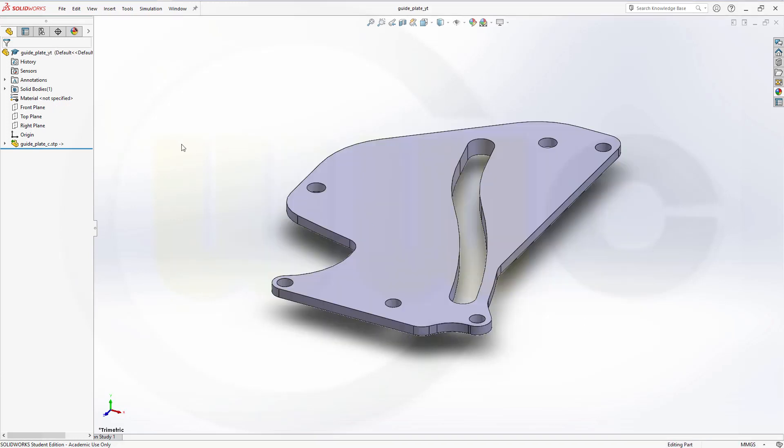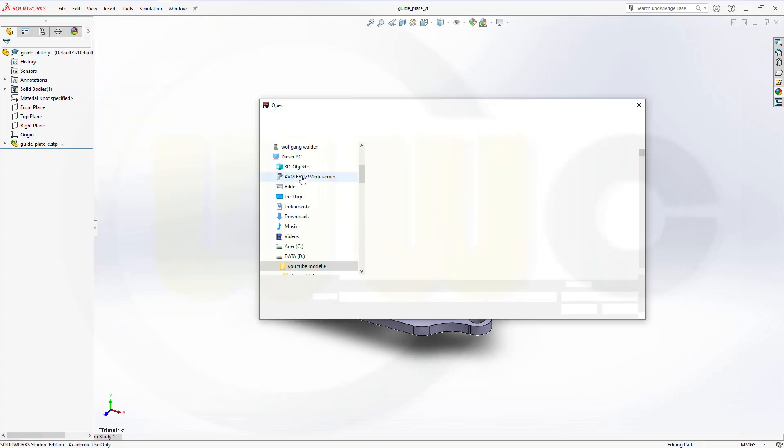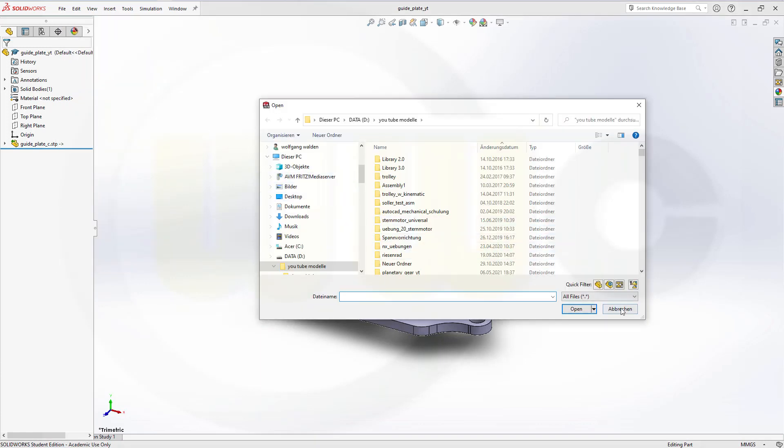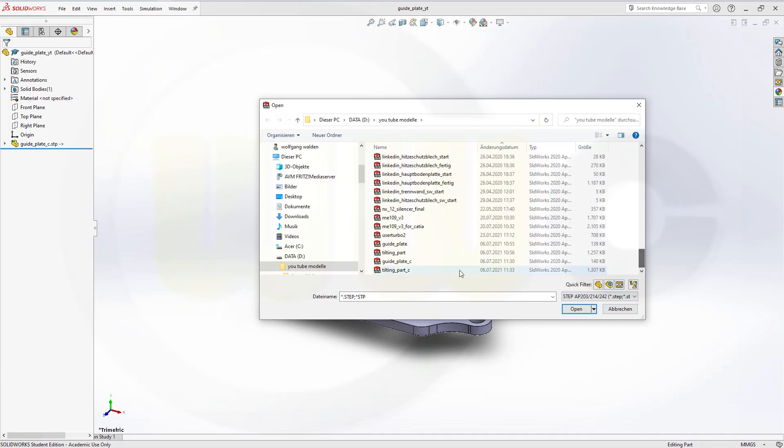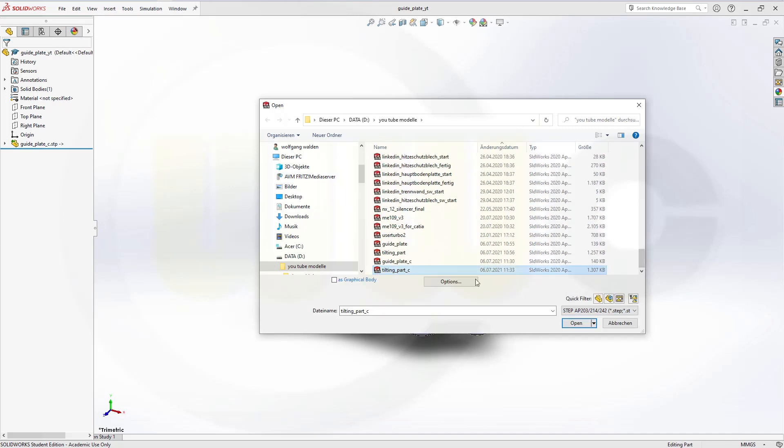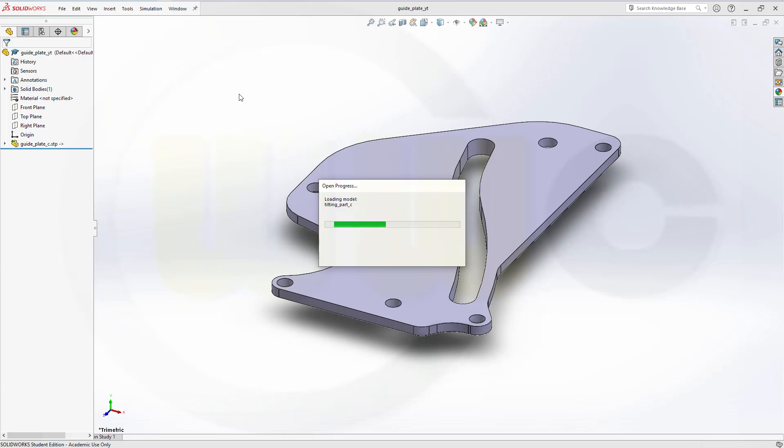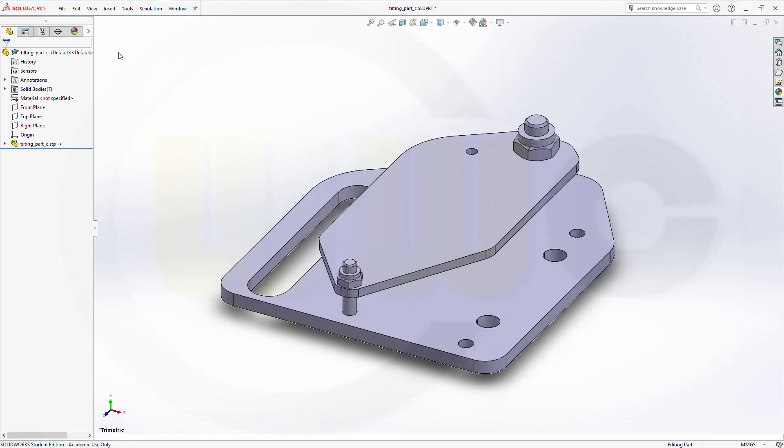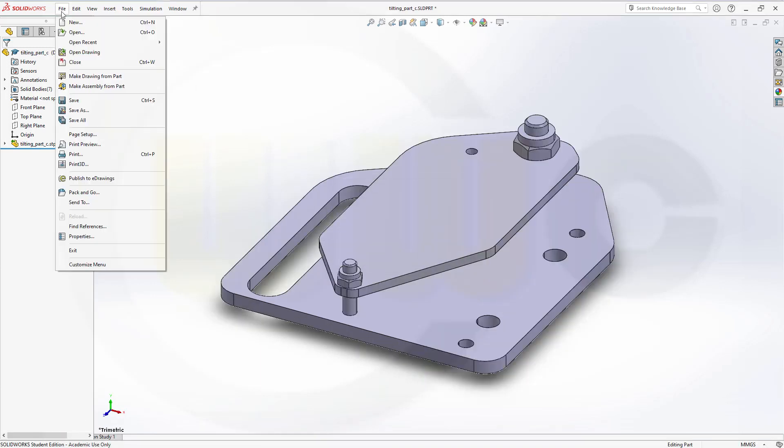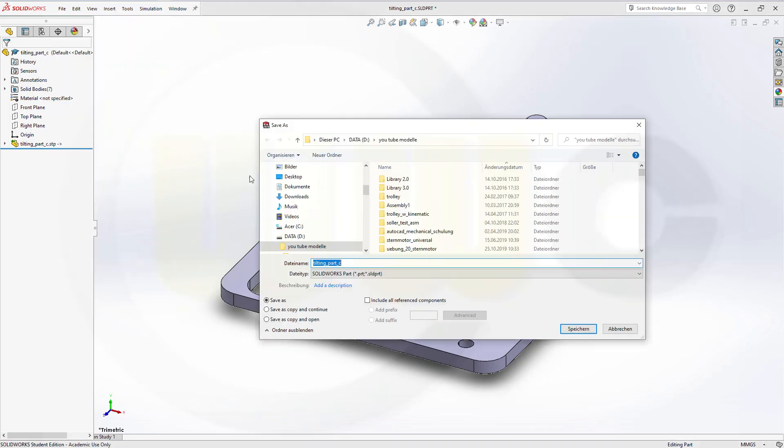And then let's open the tilting part. Again, go for STEP. Tilting part, open it. And save it as SOLIDWORKS part. And I will call this one tilting part YT.